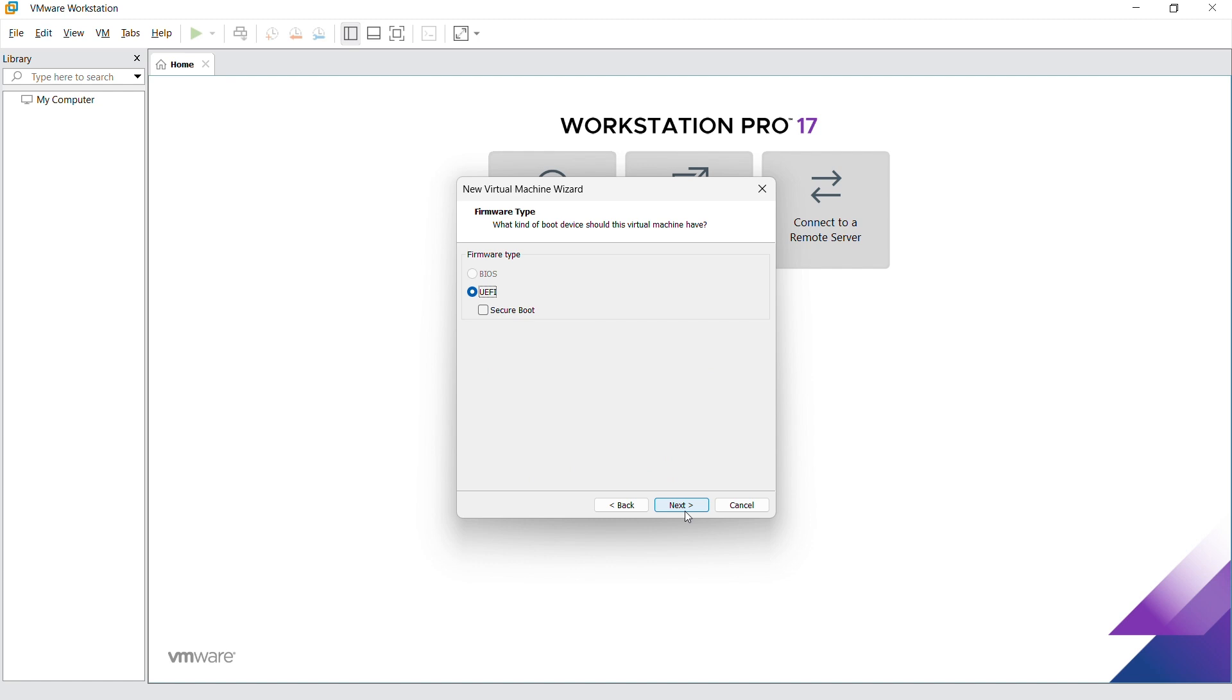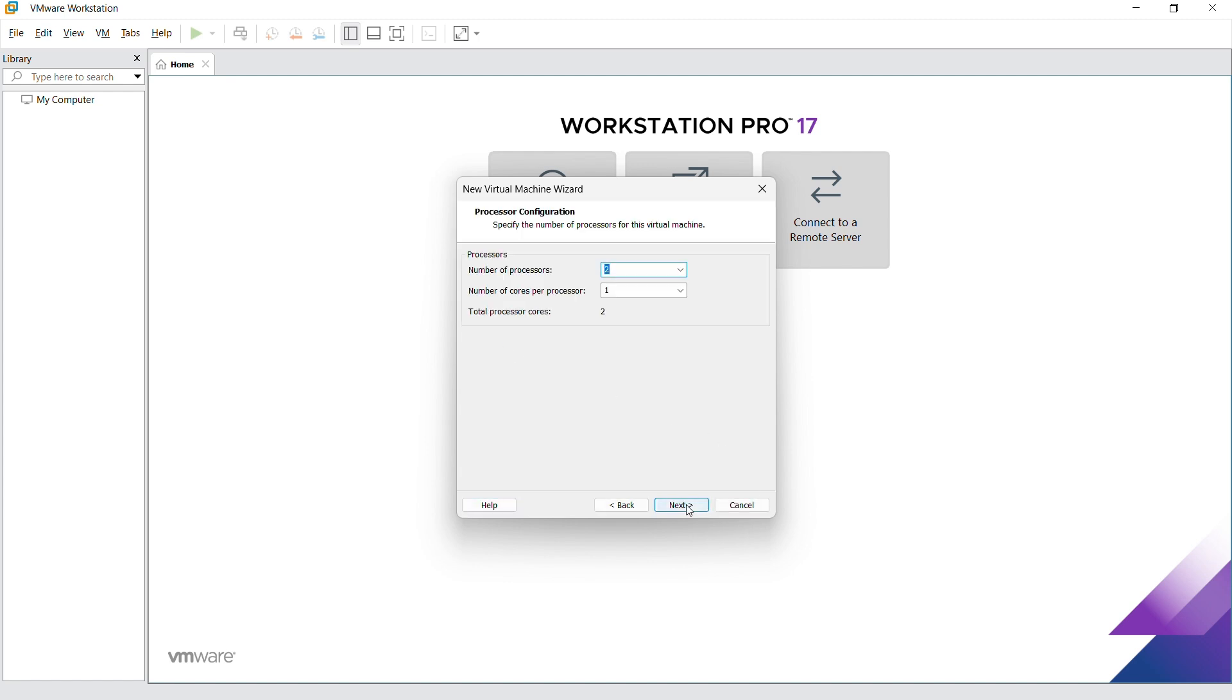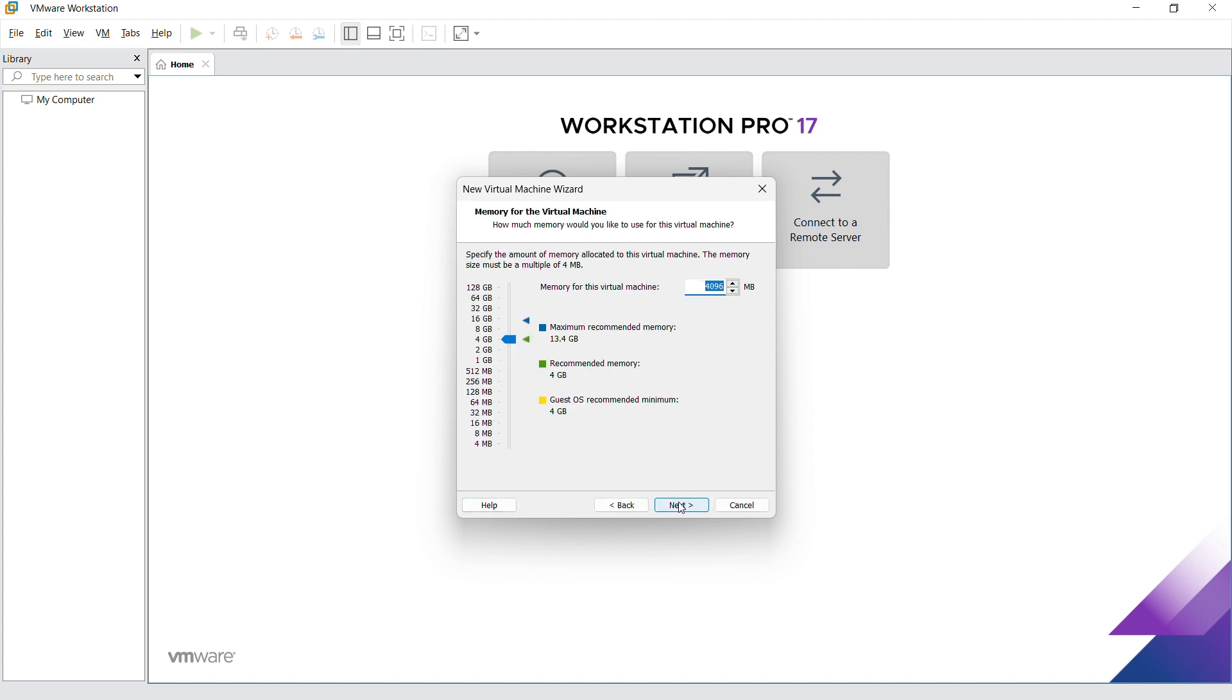For this, we're going to check the UEFI and check the Secure Boot button there, and go ahead and click on next. I'm going to give it a total of four processors. I'm guessing that should be enough. Then go ahead and click on next.